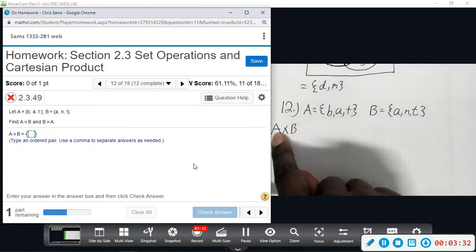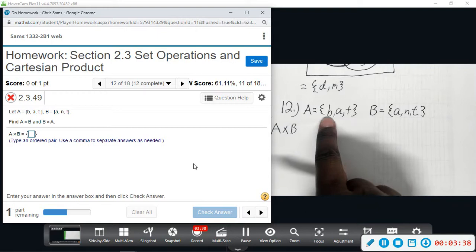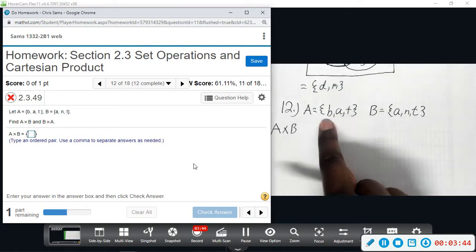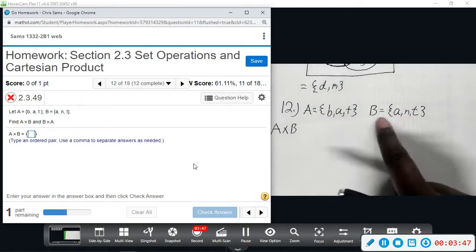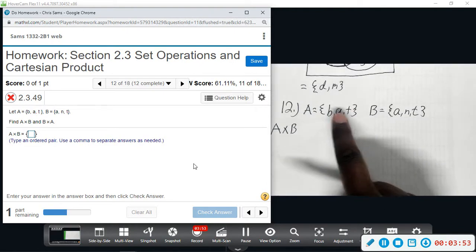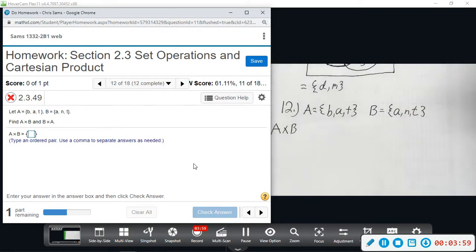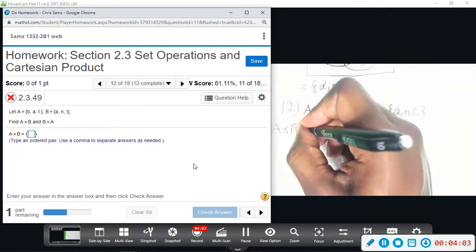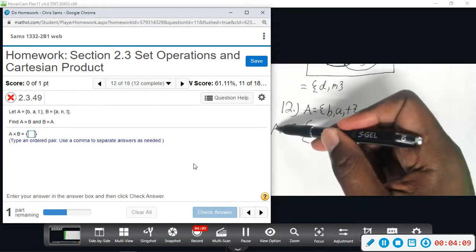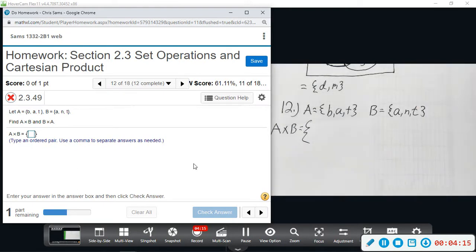The method is to start with the first element in A and pair it with every element in set B, then go to the second element in A and pair it with every element in B, and then the last element in A paired with every element in B. These are going to be ordered pairs — it's a big set, so take your time. Since A is first, every ordered pair should start with the element from A first.